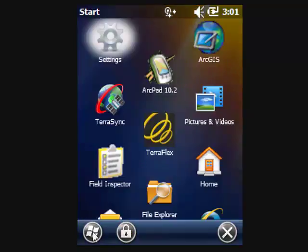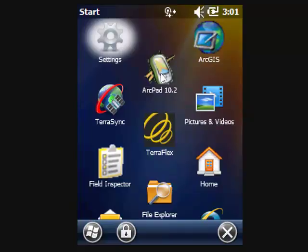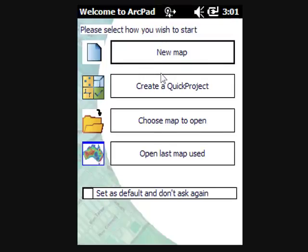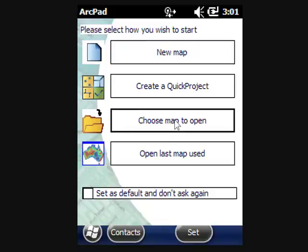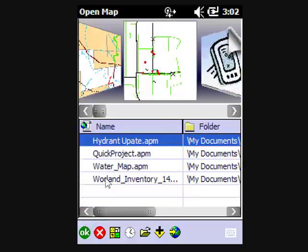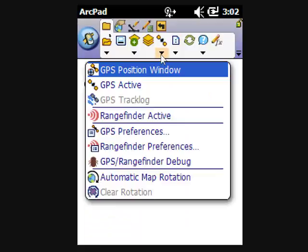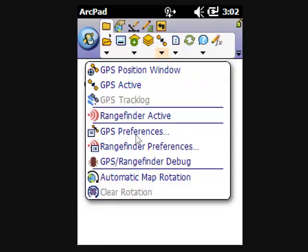But just to show you that the NEMA is working, we'll fire up a very common NEMA application which is Esri's ArcPad. We don't really need a map open, so we'll say Choose a Map to Open and we'll click the red X and then go for the GPS Preferences.